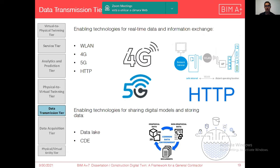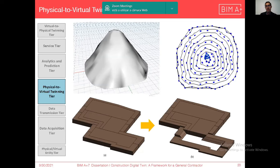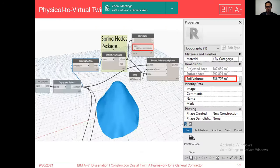For sharing and storing data, sharing models and storing data, a data lake and CDSs can be used. In the physical-to-virtual tuning tier, the acquired data is integrated with the digital models and the digital models are updated in real time. As shown in the figures, the digital model of the excavation site is updated as well as the soil stockpile, so site managers can have a real-time digital model of the physical entities.